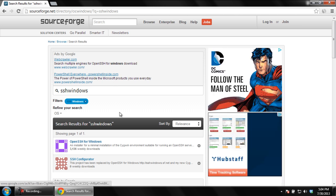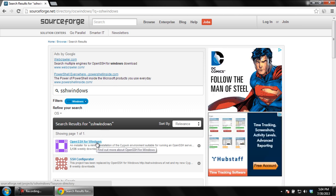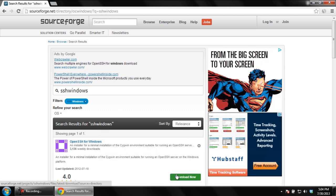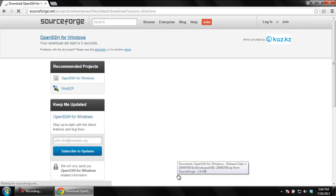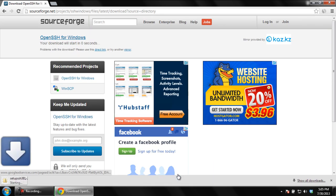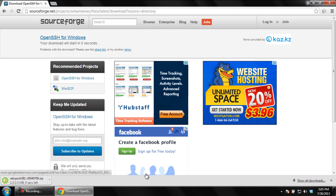From the search results, hover the cursor on OpenSSH for Windows and click on the Download Now button. As a result, the zip file will be downloaded. Once the download has been completed,